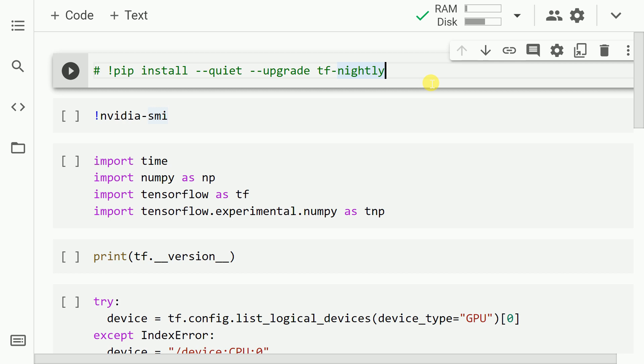If you're trying to replicate this in your local machine, then you will have to install tf-nightly. Since I'm using Google Colab I don't require it, but still just for the sake of executing it, I'll execute it.